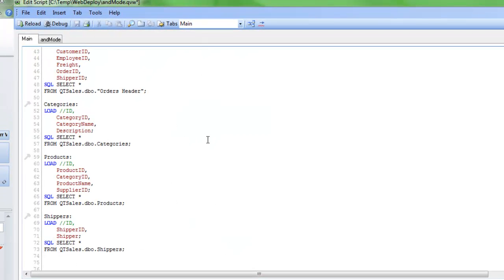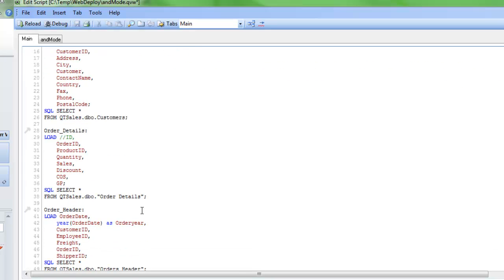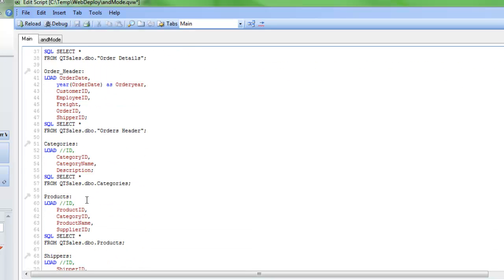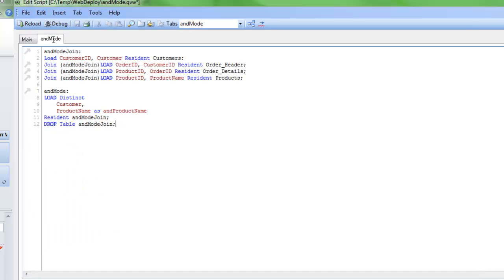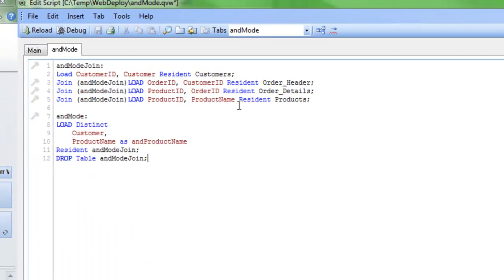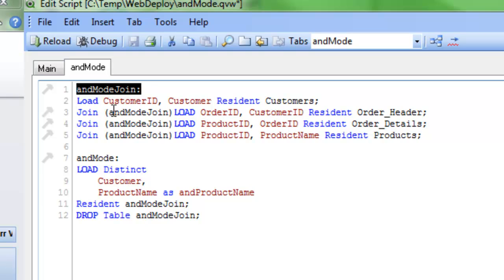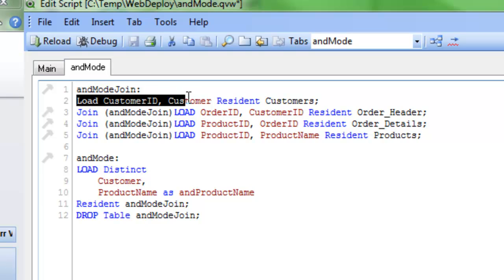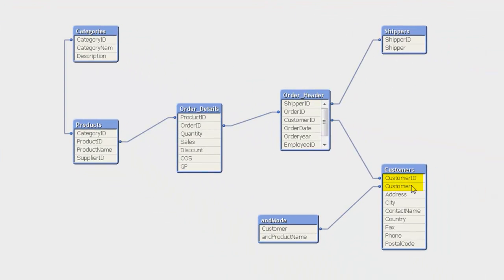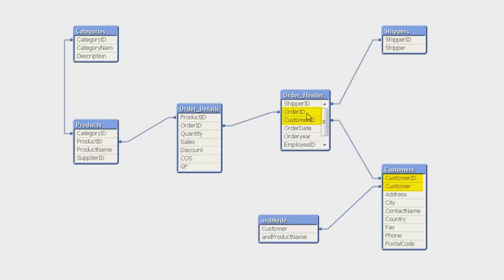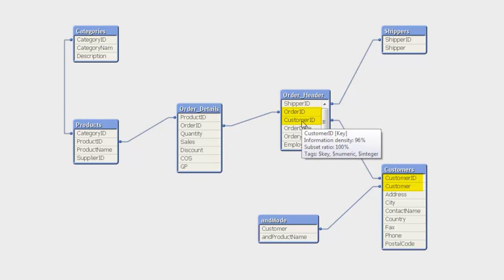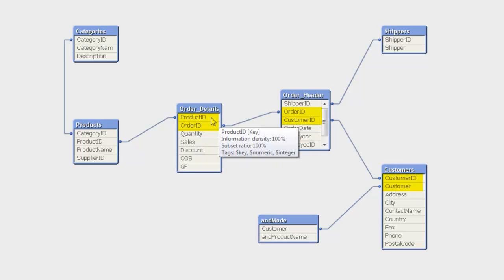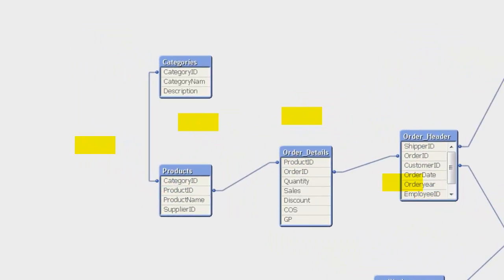Here's all my tables. I have my customers and my order details and my order header and then I have categories and products. Then I've created a temporary table that did my join for me. I call this and mode join and I'm loading two fields from a customer table. I can see I want to load customer ID and customer because it's my link fields and I also want to load order ID and join an order ID and customer ID from order header, and then order ID and product ID from order details, and then product ID and product name from products.